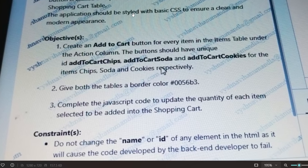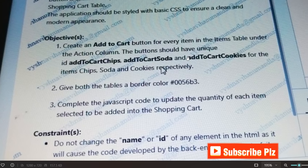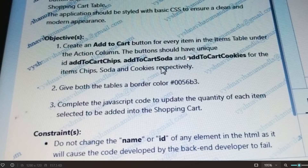The application should be styled with basic CSS to ensure a clean and modern appearance. The objectives are: first, create an 'Add to Cart' button for every item in the items table under the action column. The buttons should have unique IDs — 'add-to-cart-chips', 'add-to-cart-soda', 'add-to-cart-cookies' — for the items chips, soda, and cookies respectively.